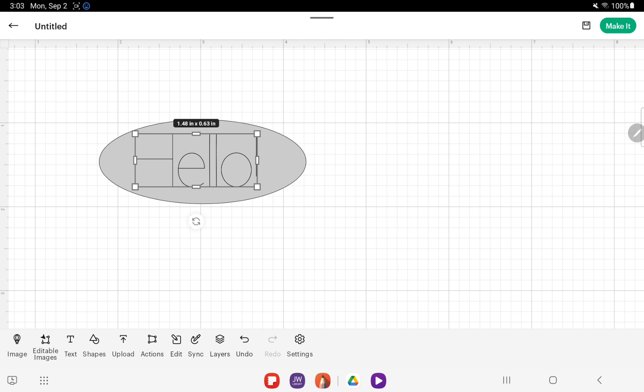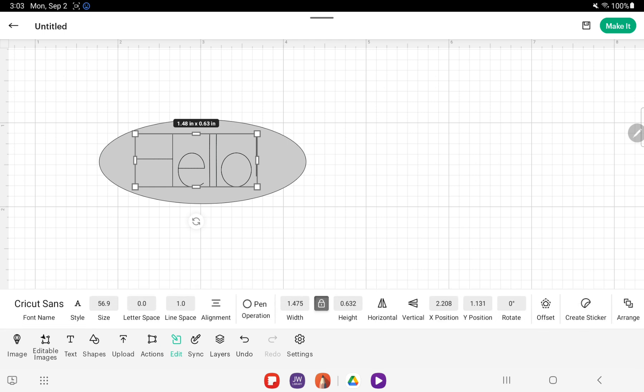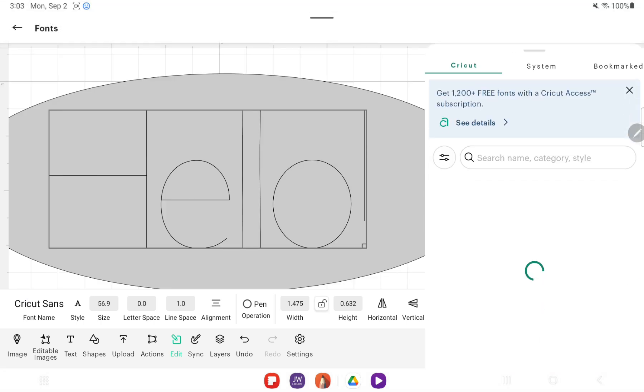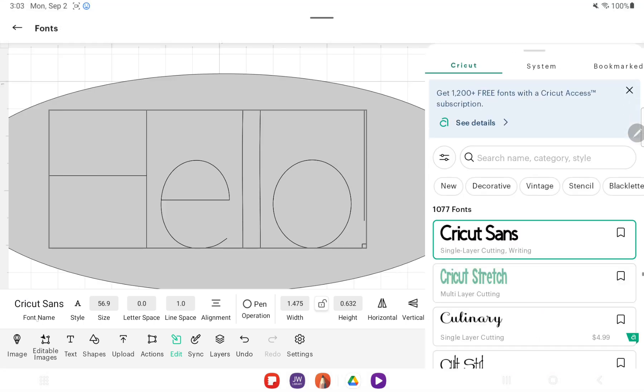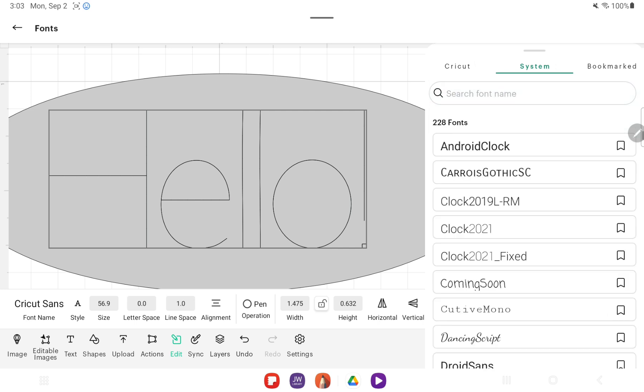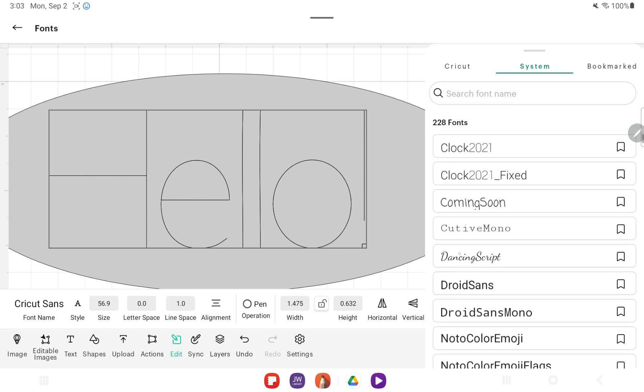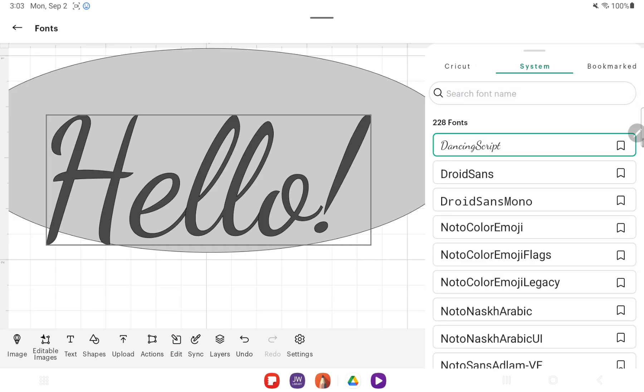Now if we decide that we don't like that particular font, we can come back into this Edit menu and go through the font name section and see what kind of fonts they have that we like.